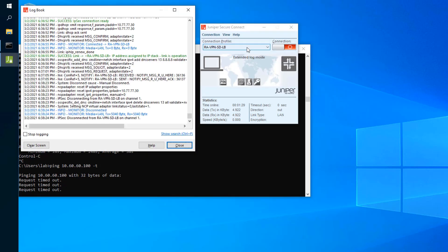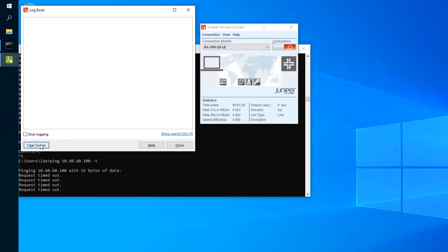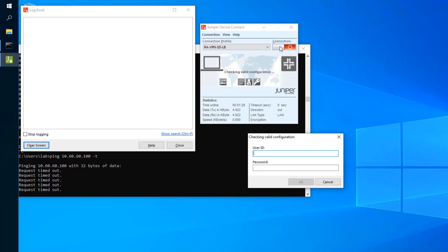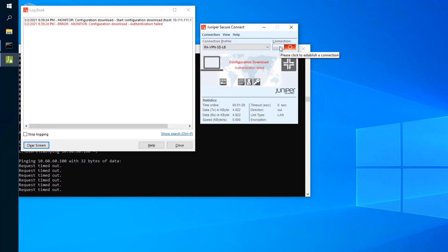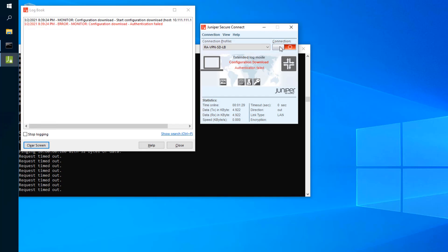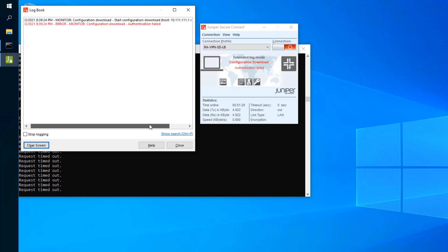Let's go back to Help and open the log book. We'll clear that screen and then attempt the connection using our lab username and password. We get kicked out immediately. In the client you see a message: 'configuration download authentication failed.' Looking in the log book, you can see we started to download the configuration from 10.111.111.1 — that's SRX1 — and then we're told the configuration download failed due to authentication failure.